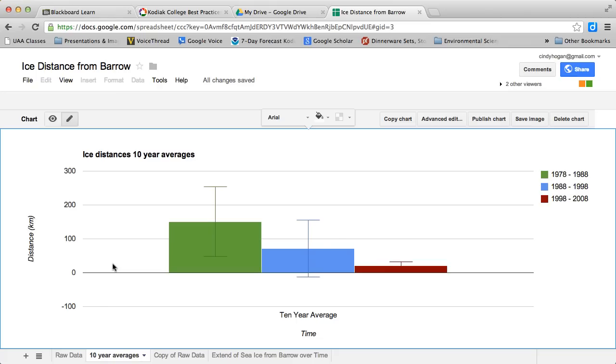Error bars give us some sense of if the differences between them are actually different. In my case, because my error bars are so drastically overlapping, that would indicate most likely that my averages are not significantly different from each other.